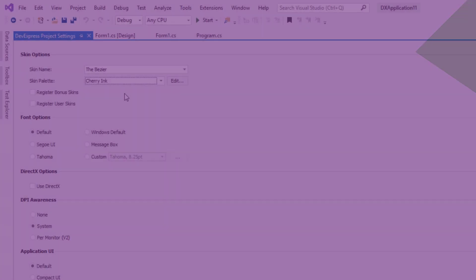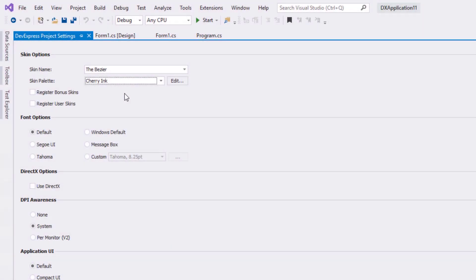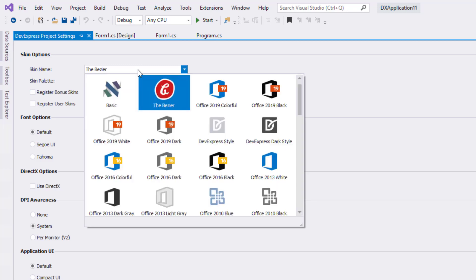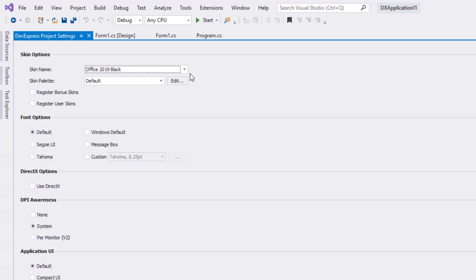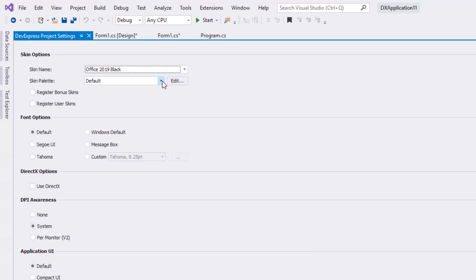Let's return to the app and switch to a more standard application theme. In this instance, I'm going to select our Office 2019 Black theme and specify Amber for the palette.